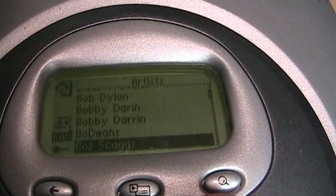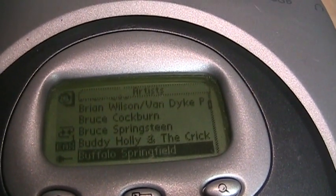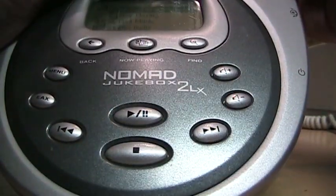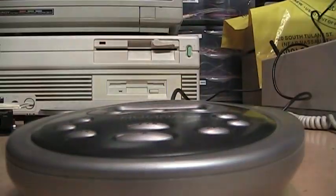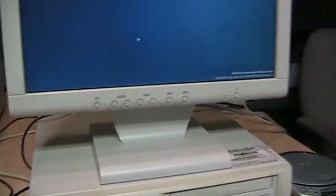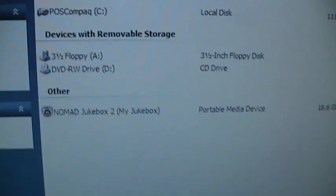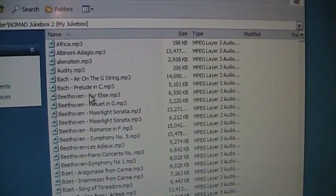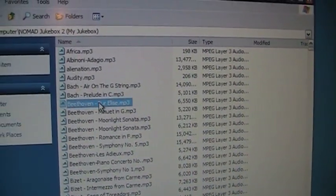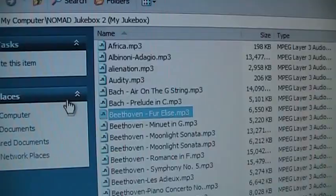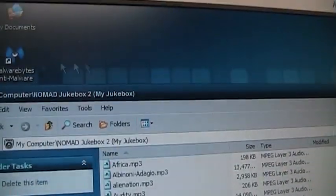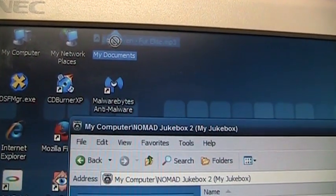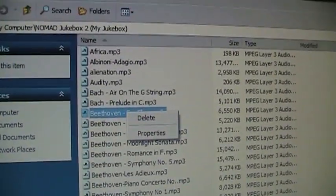And with all these songs on here, I would like to copy them to my computer. So it is recognized as a portable media device. If we click on it, we can see all the songs on it. But the only thing it lets us do is delete the files. If I try to drag and drop a file to my documents, you can see it has the do not symbol there. That's the copy protection.